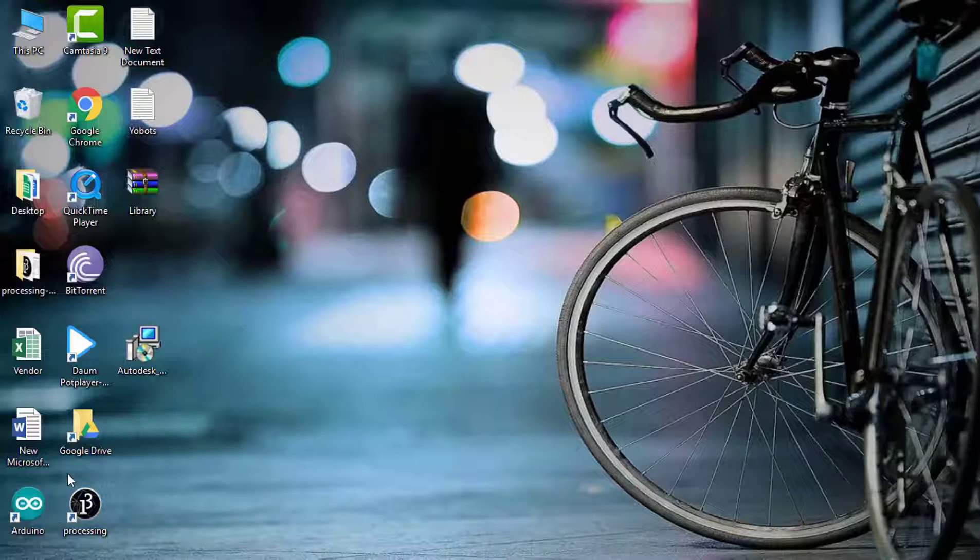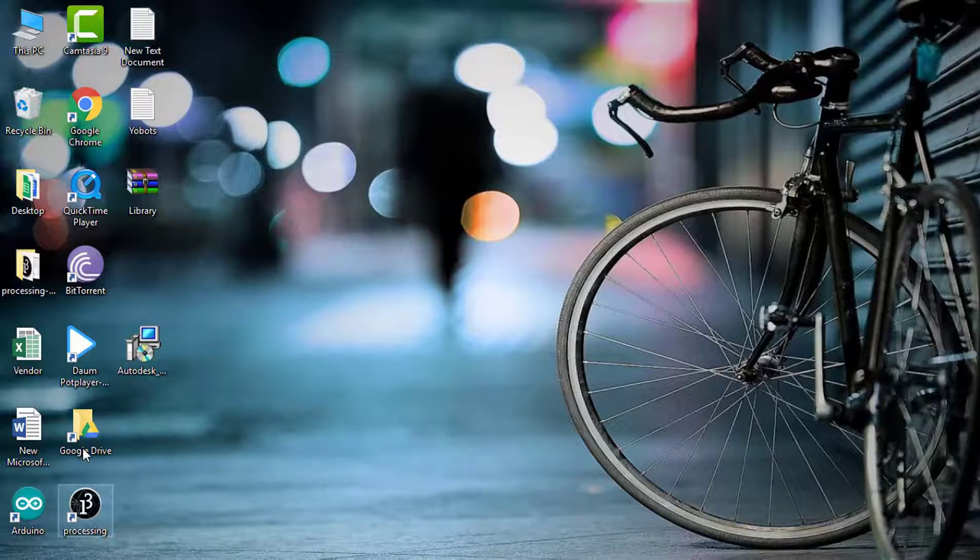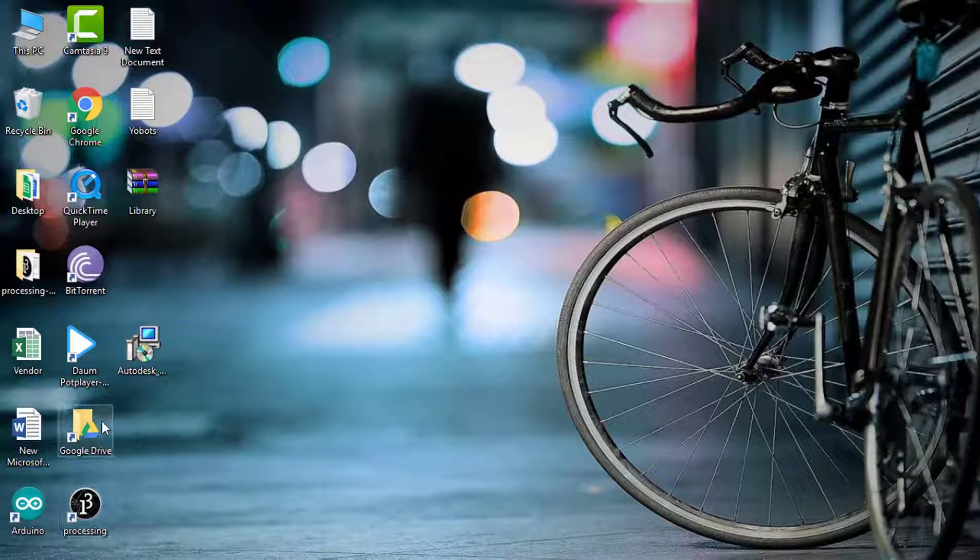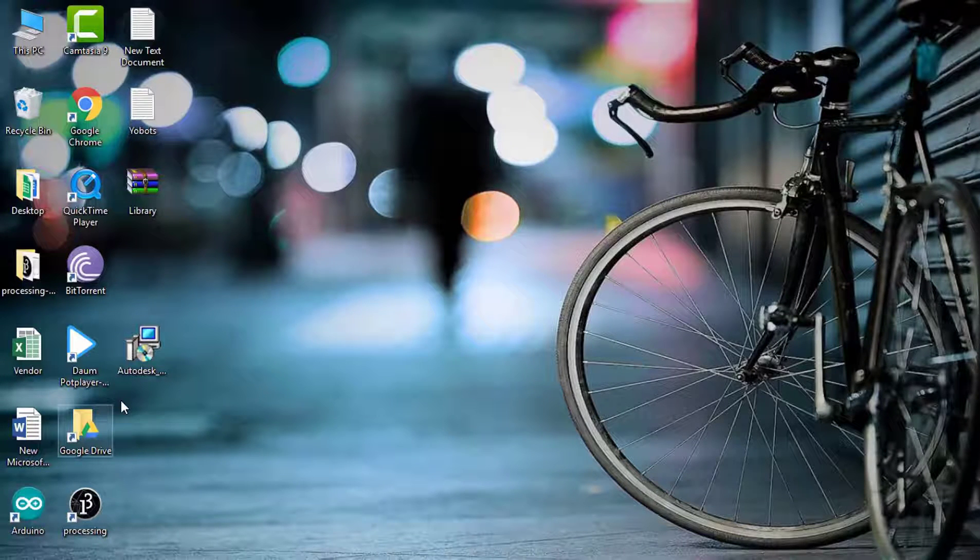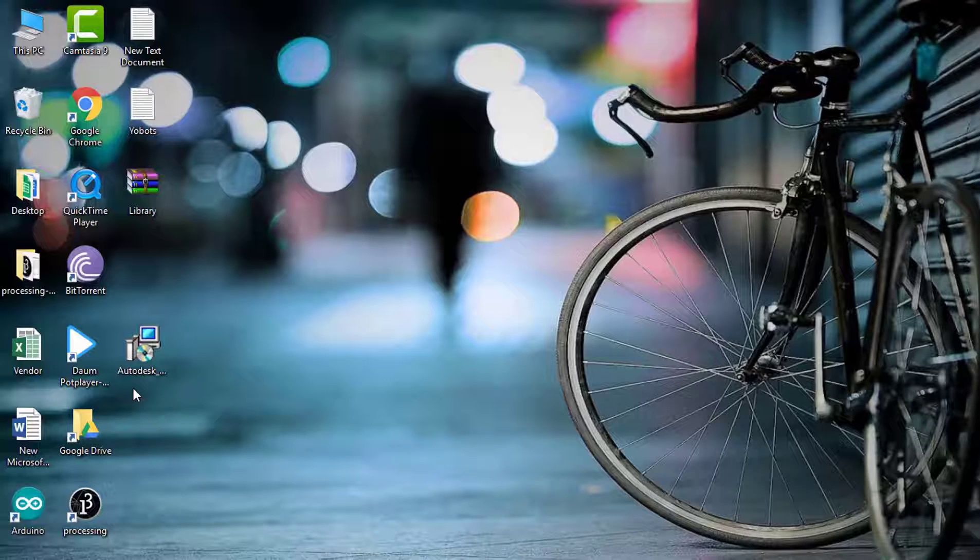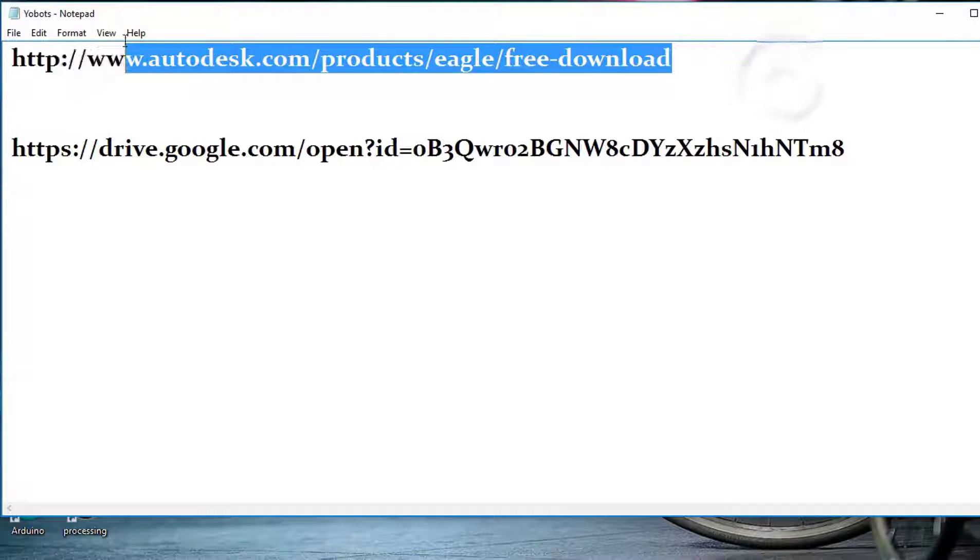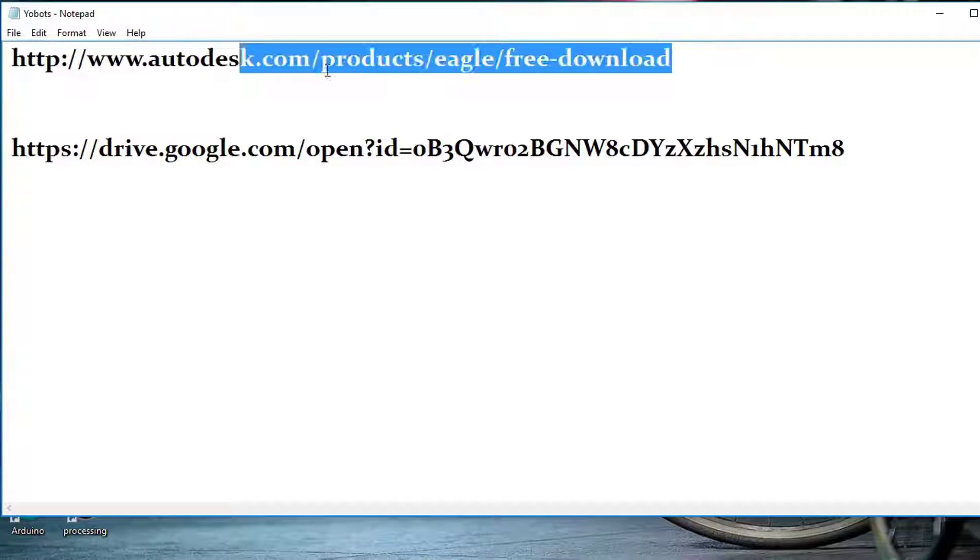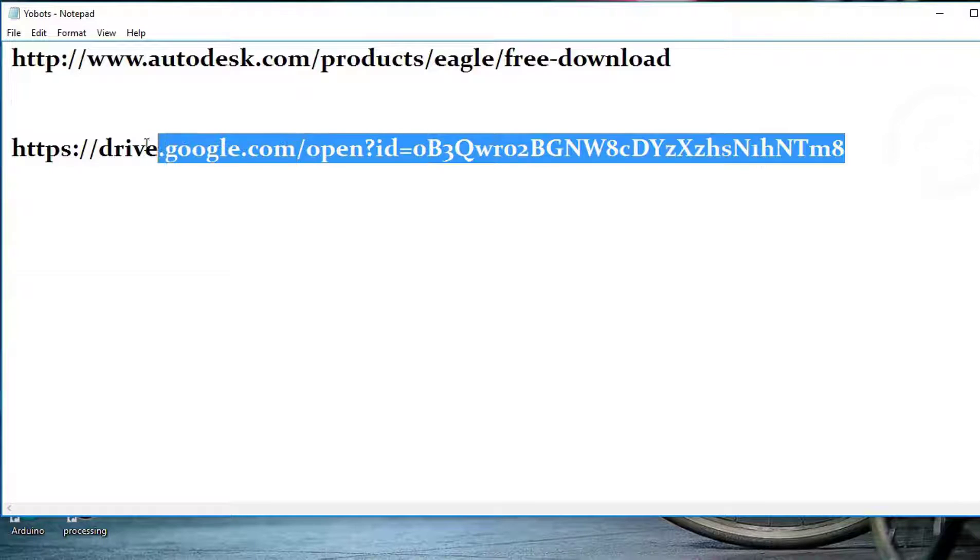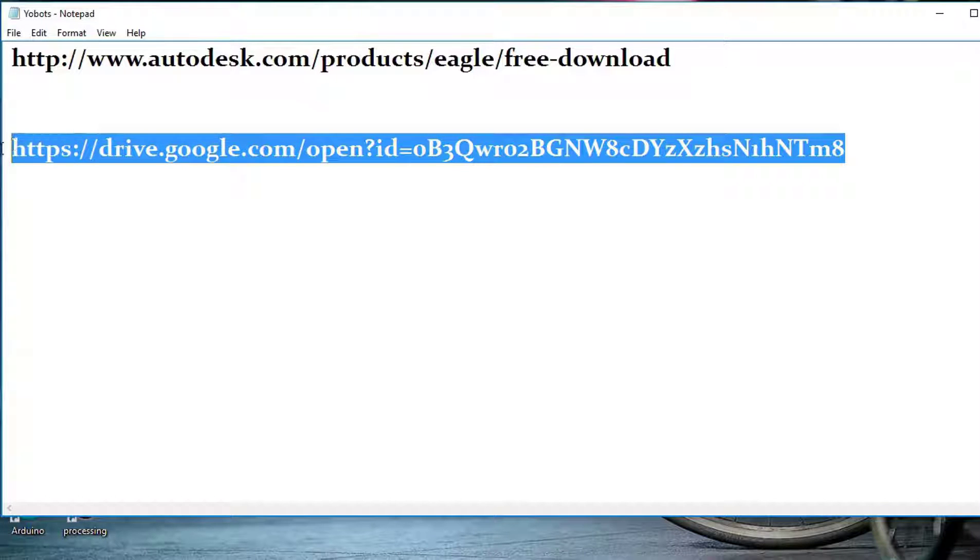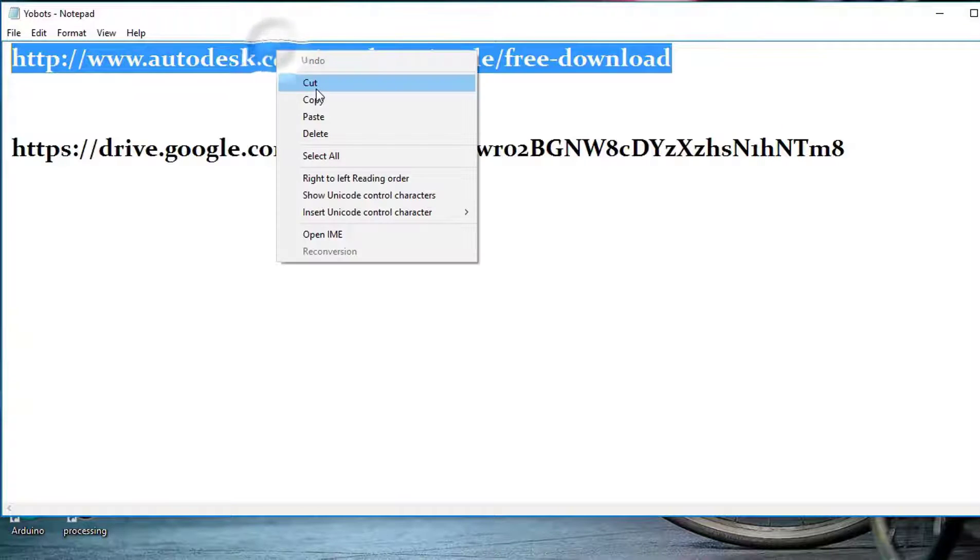First thing you have to download a PCB designing software. There are lots of PCB designing software in the market, but Eagle is the best PCB designing software. To download Eagle, go to this link, and also you can download some libraries from this link. So let's go to this link.